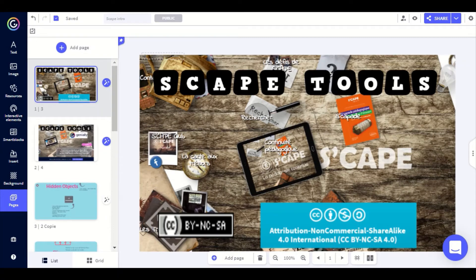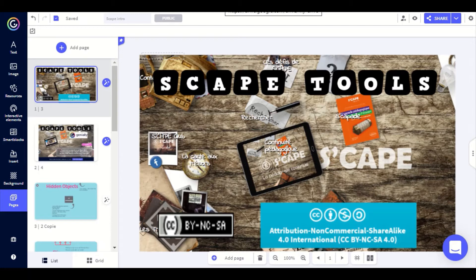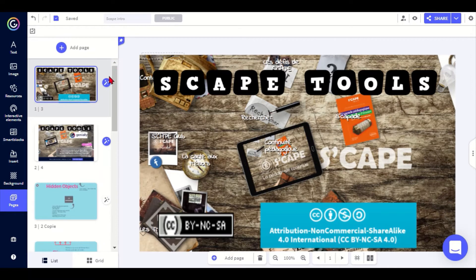I'm going to give you a little introduction on how to use Scape Tools for Genially. They are codes that you can add to your Genially presentation to add more functionality to them, and they are quite easy to use if you follow the instructions and the templates that we've provided.